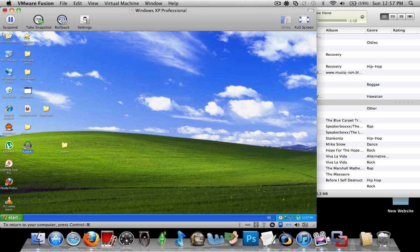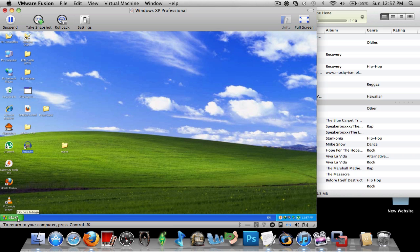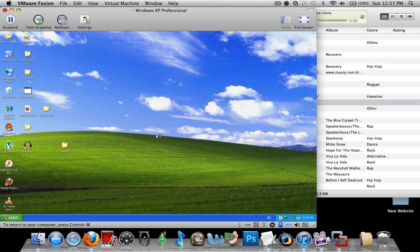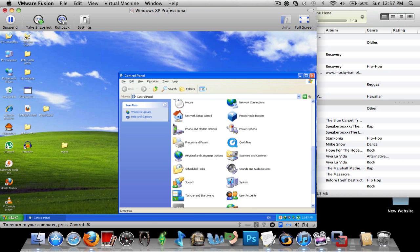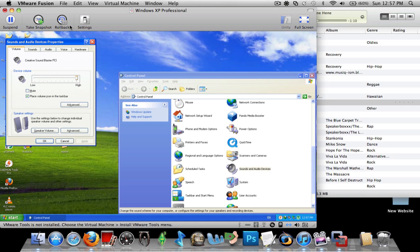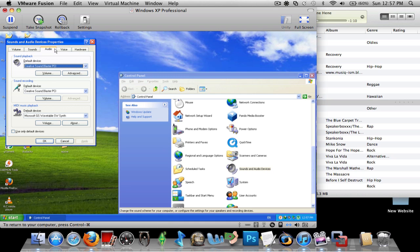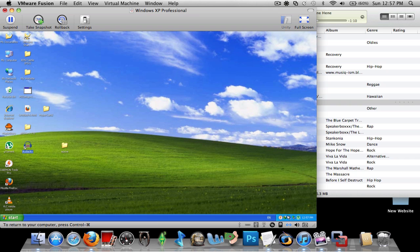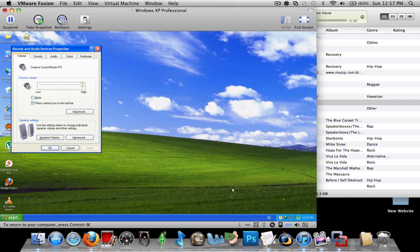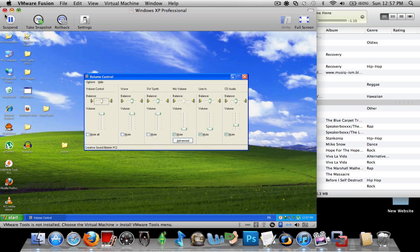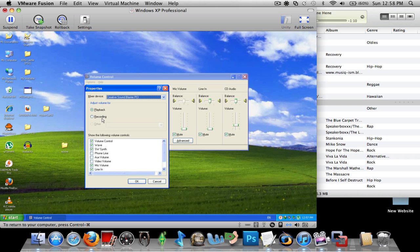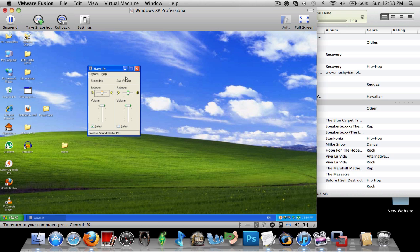So I'll show you how to set this up. Go to your start menu and go to control panel. Go to the little icon at the bottom here. Go to open volume control. And from here, go to options and go to properties. From here, go to recording and only select stereo mix and AUX volume. Hit OK. And when this opens up, hit select here. That's all you need to do.